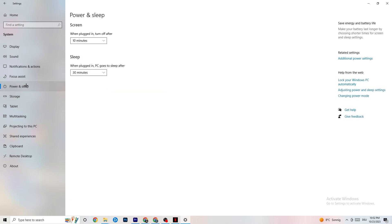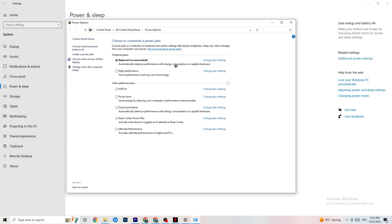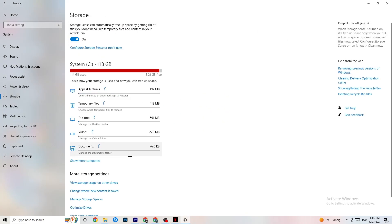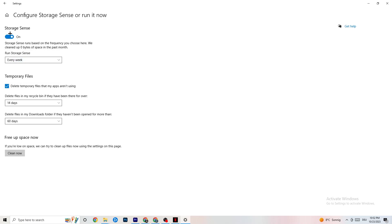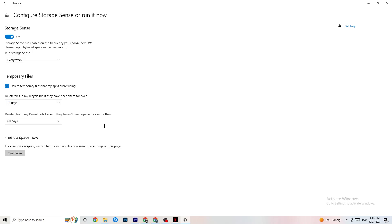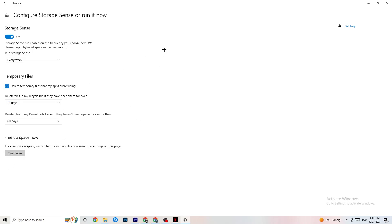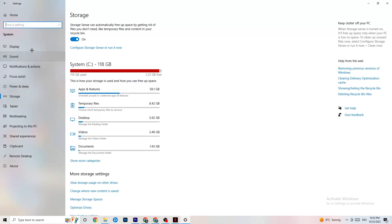Next, go to Power & Sleep in Settings and click on 'Additional power settings.' This varies by PC — for me it's Balanced, for some people it's High Performance, and for others it's a custom plan. Just check which runs better on your device. Then go to Storage, click on the highlighted text to configure Storage Sense: set it to run every week, turn it on, delete temporary files apps aren't using after 14 days and 60 days respectively, and click 'Clean now' to delete temporary files and free up storage.